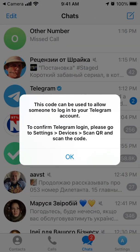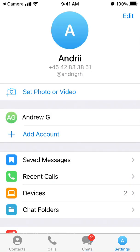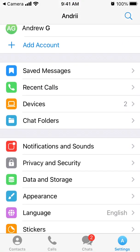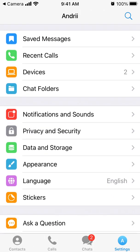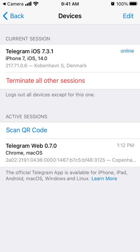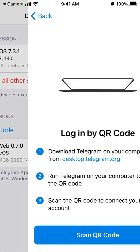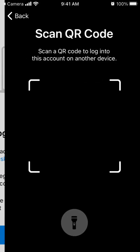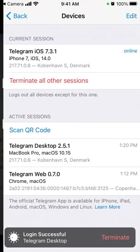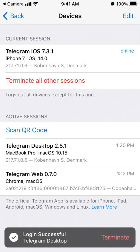So open it. A QR code can be used to allow someone to log into Telegram — confirm Telegram login. Please go to Settings, then Devices, then Scan QR Code, and scan the code. And there you go — scan QR code — and there you have it.